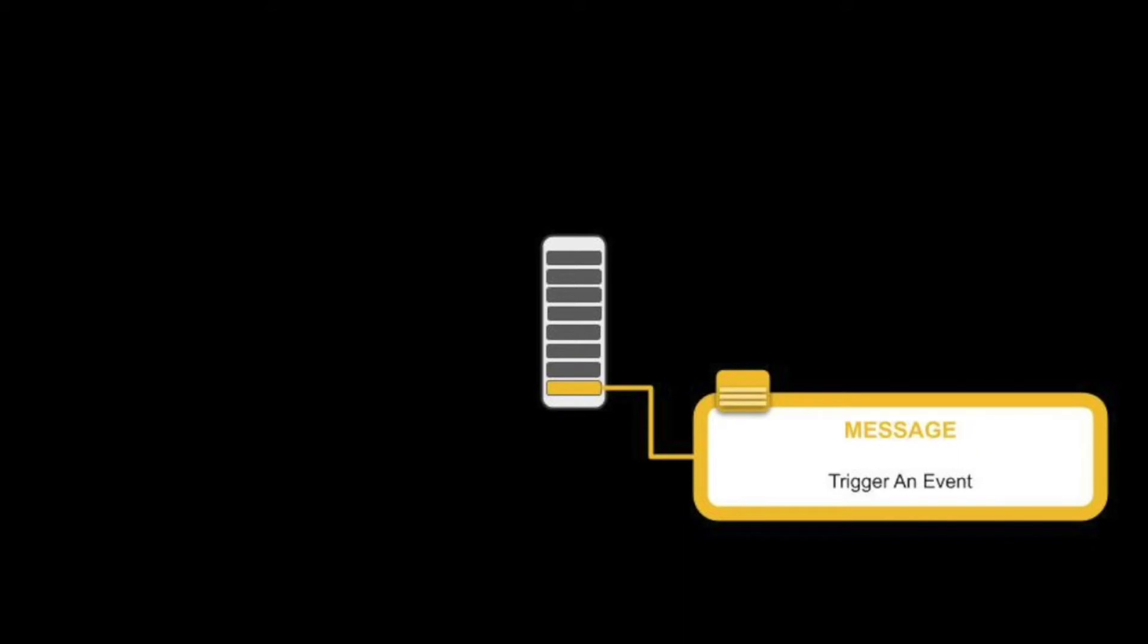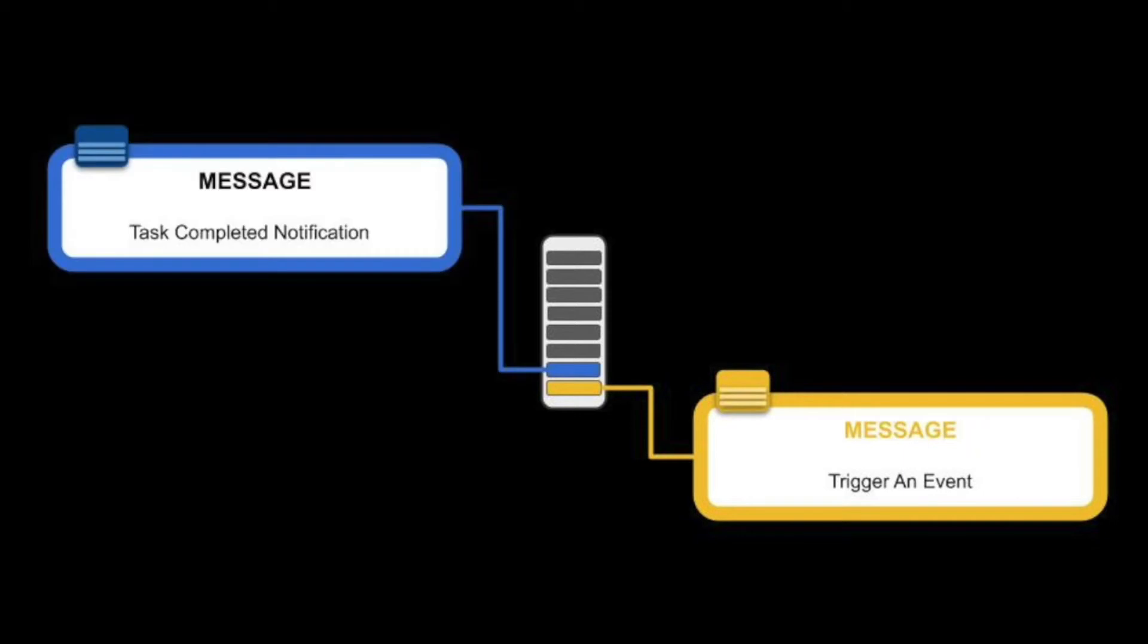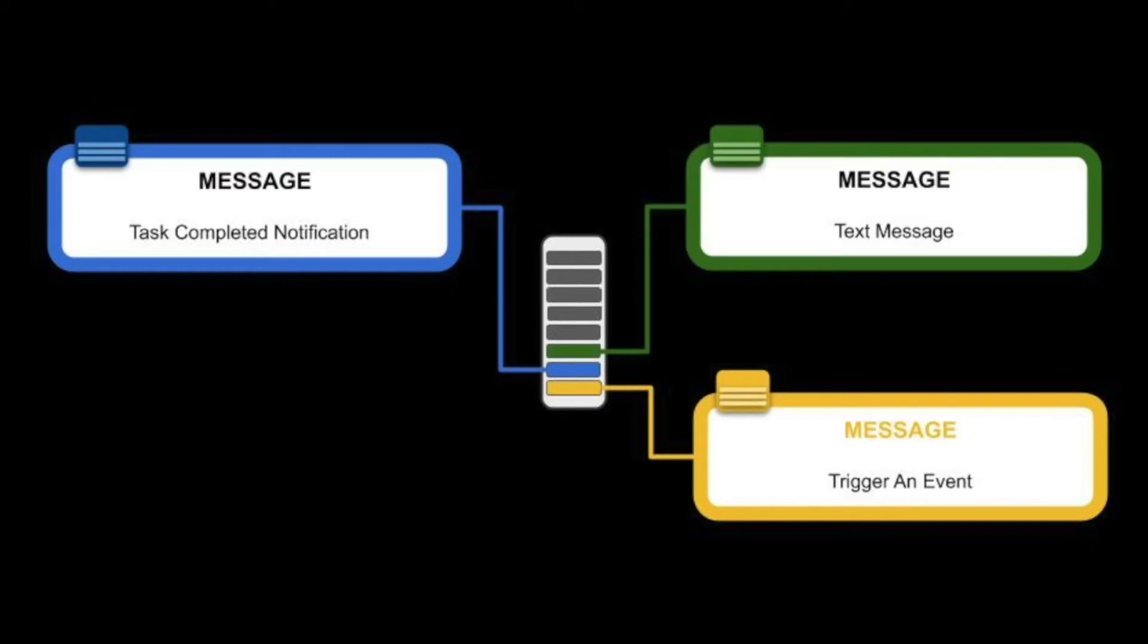A message could also contain information about a completed task, like when the order has been handled, or it could just be a plain message with information.